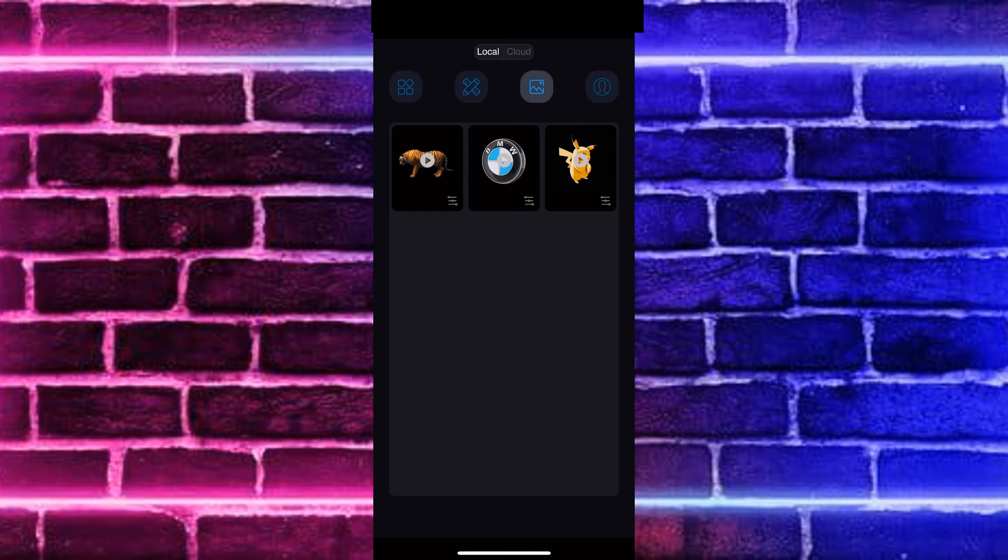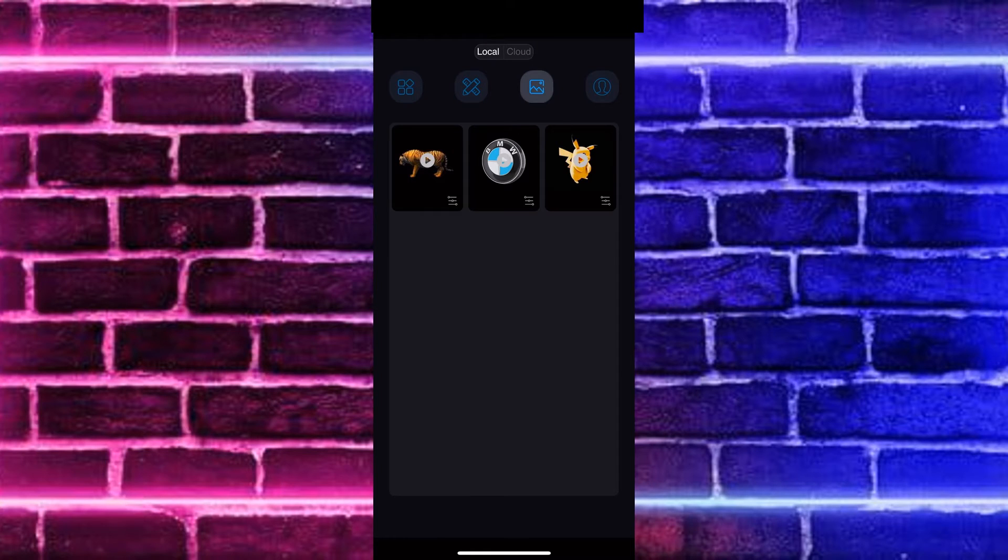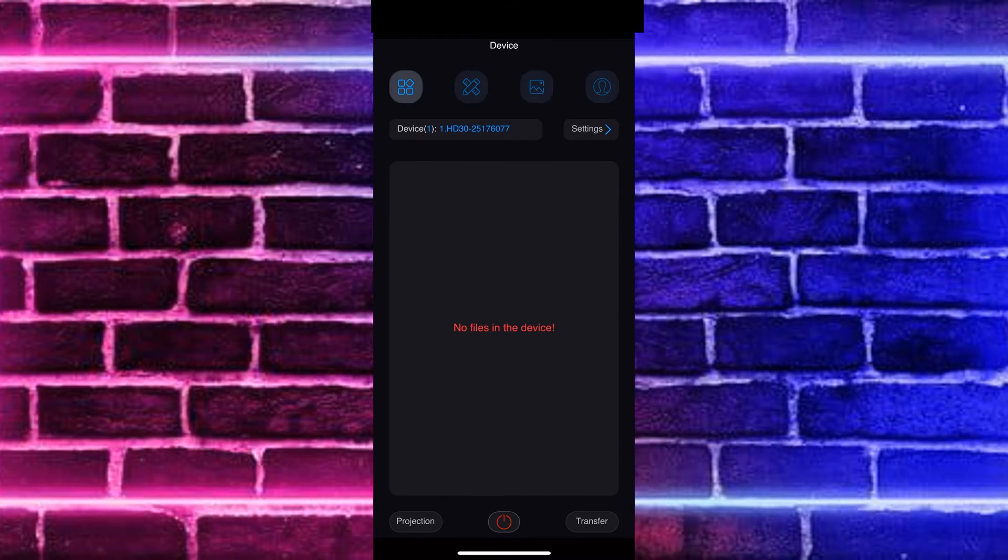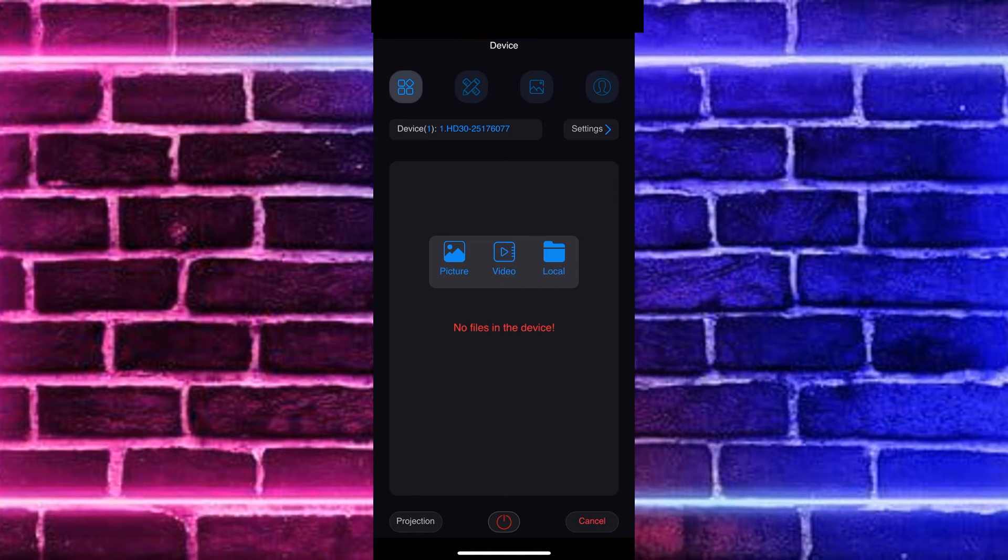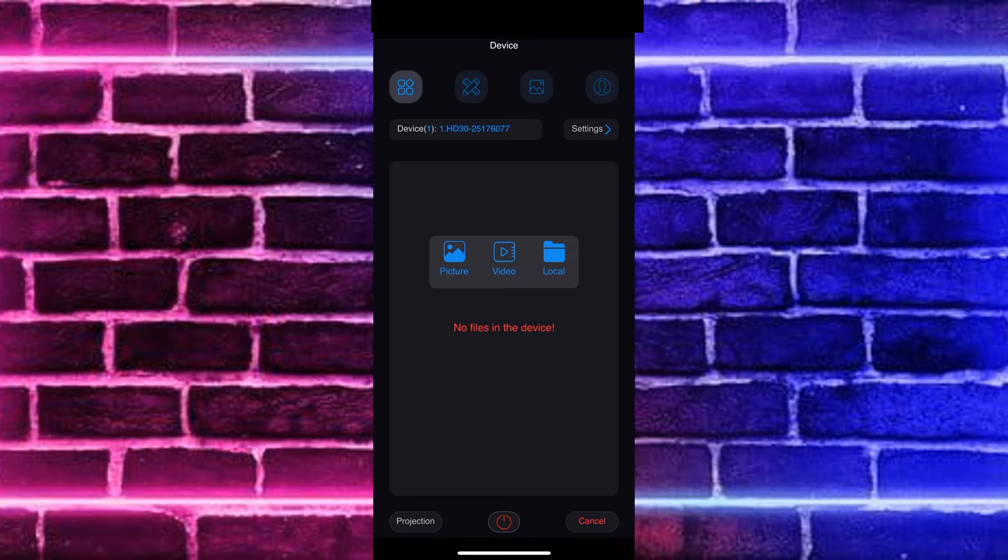So I'm going to go over to the next option, which if we go back to that first section there, down at the bottom, you're going to see transfer. So if we go all the way over to the right-hand side, you're going to see that there is a local folder there. That's where we would find the Pokemon Pikachu that we just downloaded.